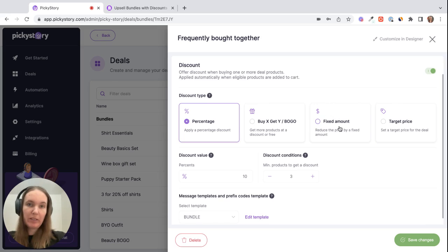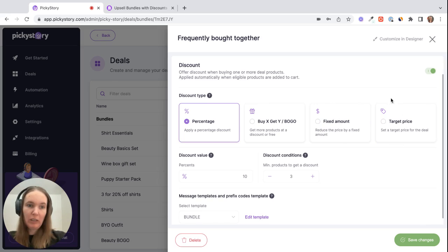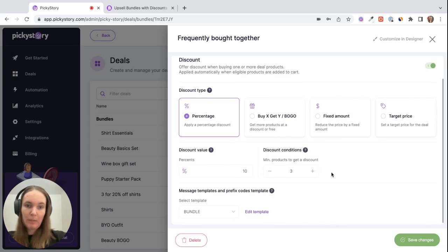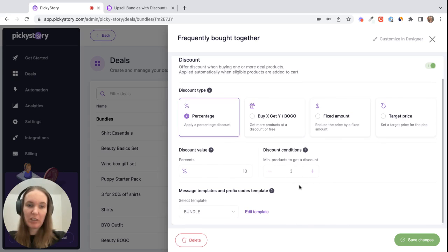You could offer a fixed amount discount, so for example buy all three products and get 20% off, or you could sell the whole thing for a target price. So buy all three products for $400 or whatever the price may be. And then of course you can set the minimum number of products so that a customer can't just purchase one of the items and get a discount.